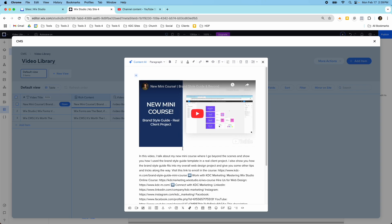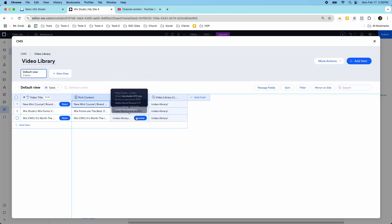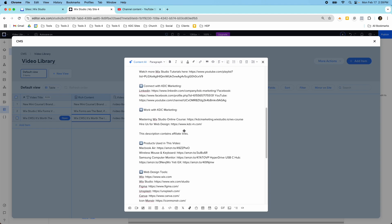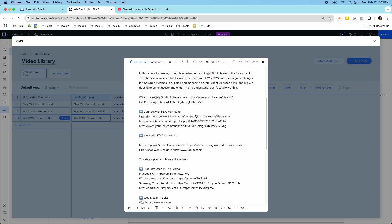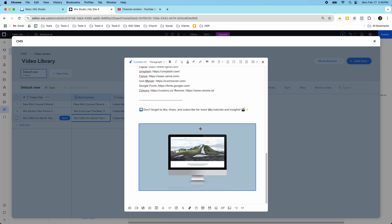Rich content is a great way to add robust content sections and make each section unique to each item. This is a good workaround since conditional fields don't exist inside of Wix Studio CMS just yet. If we look at a different item in the rich content field, you can see it's formatted differently — it has the video, some spacing, and an image. So it can be unique item by item.